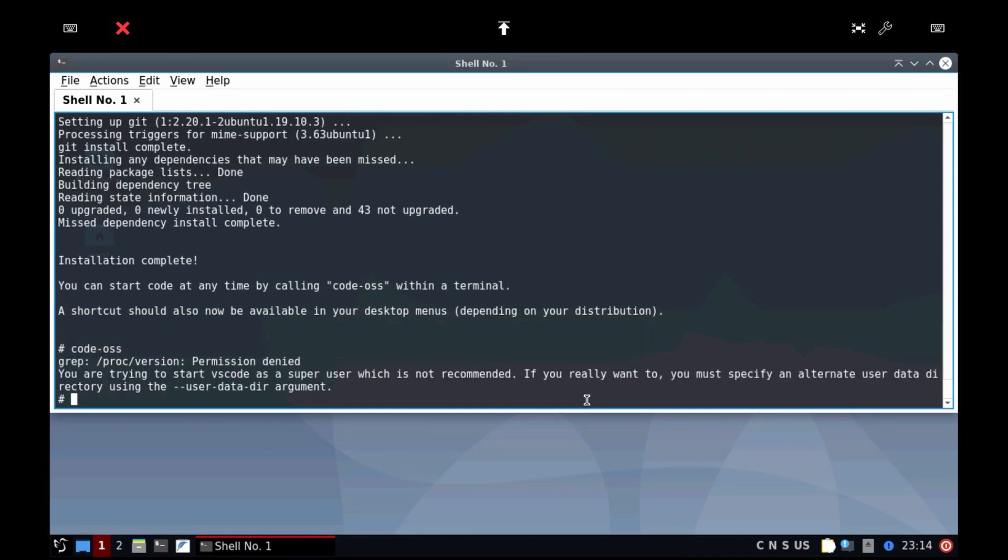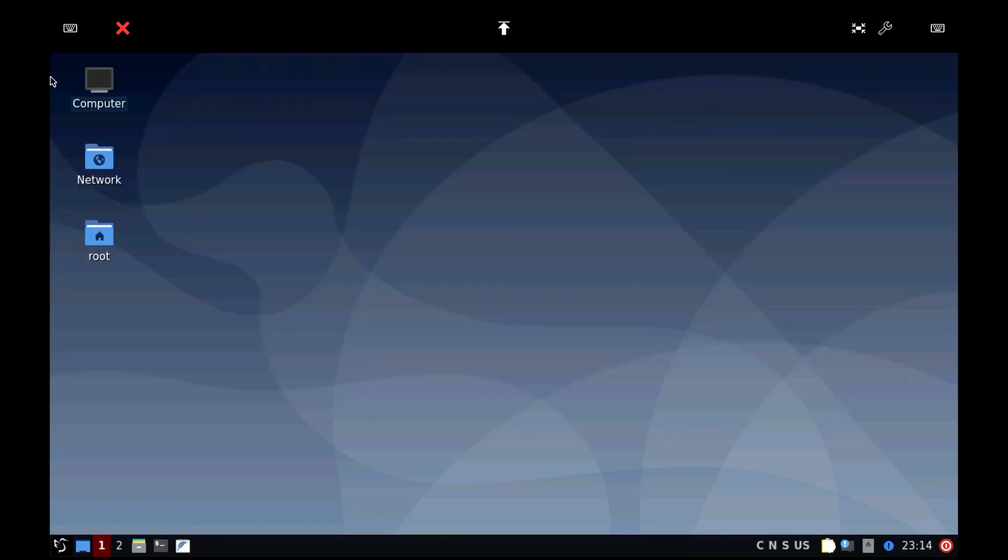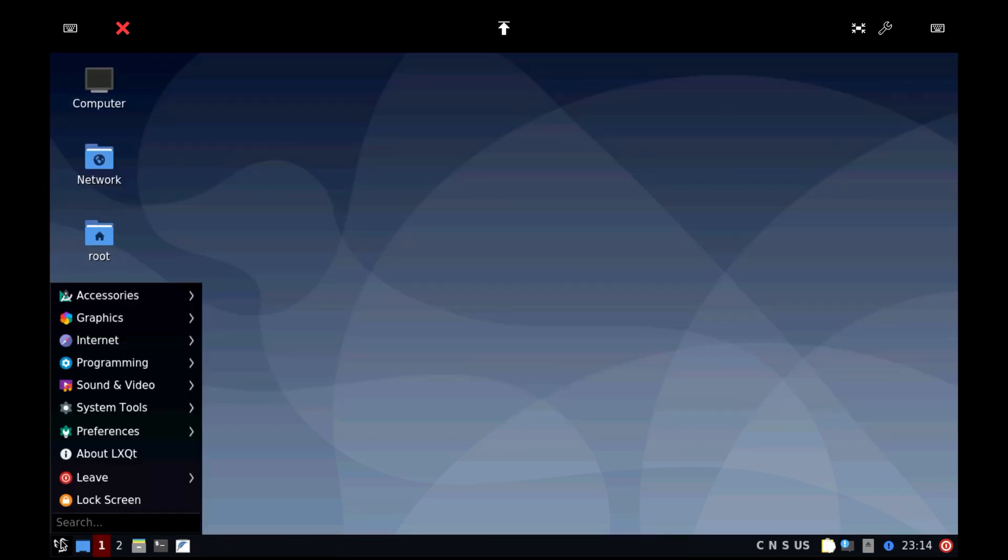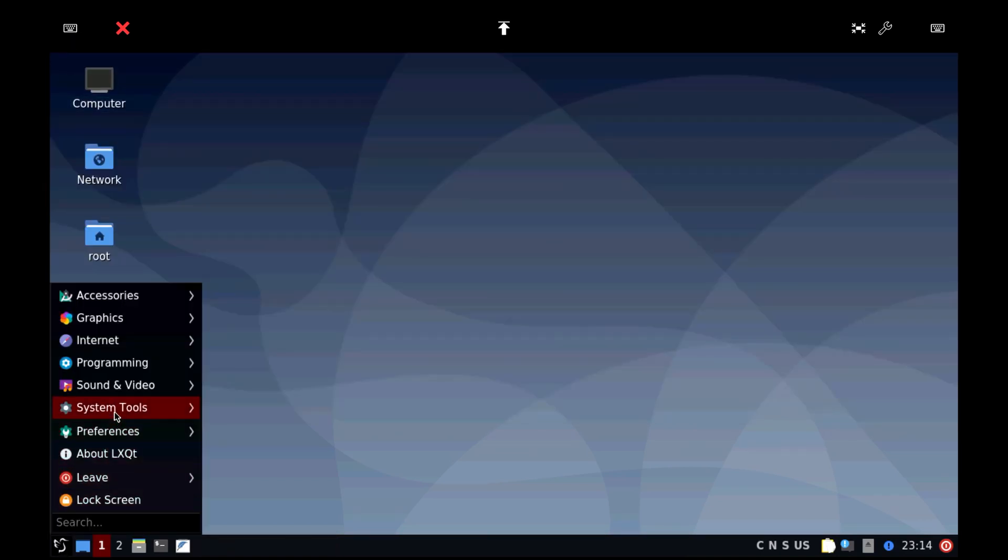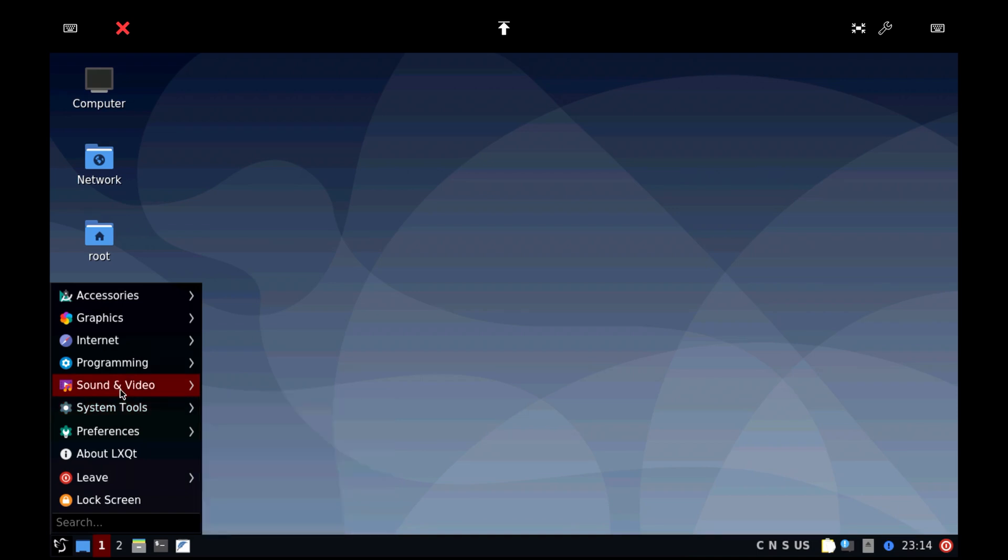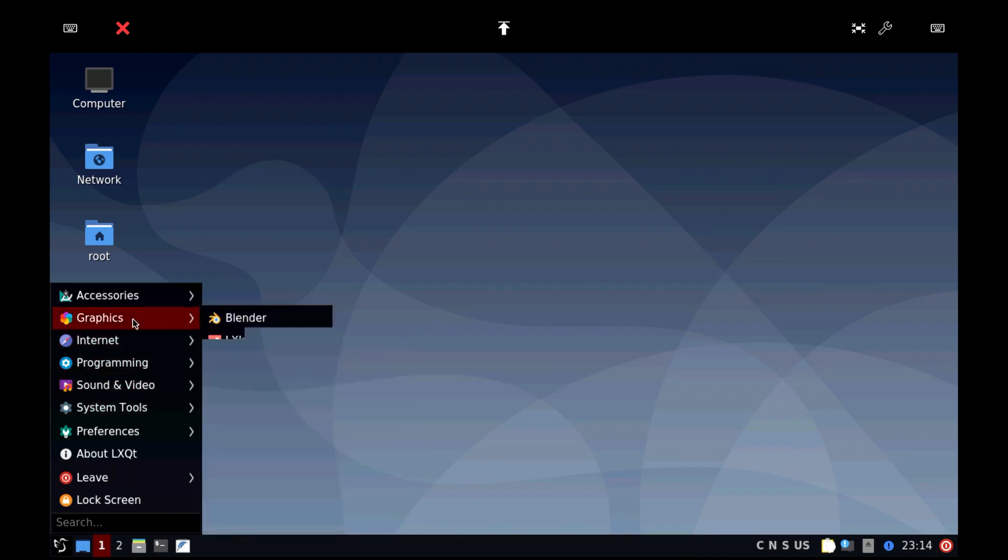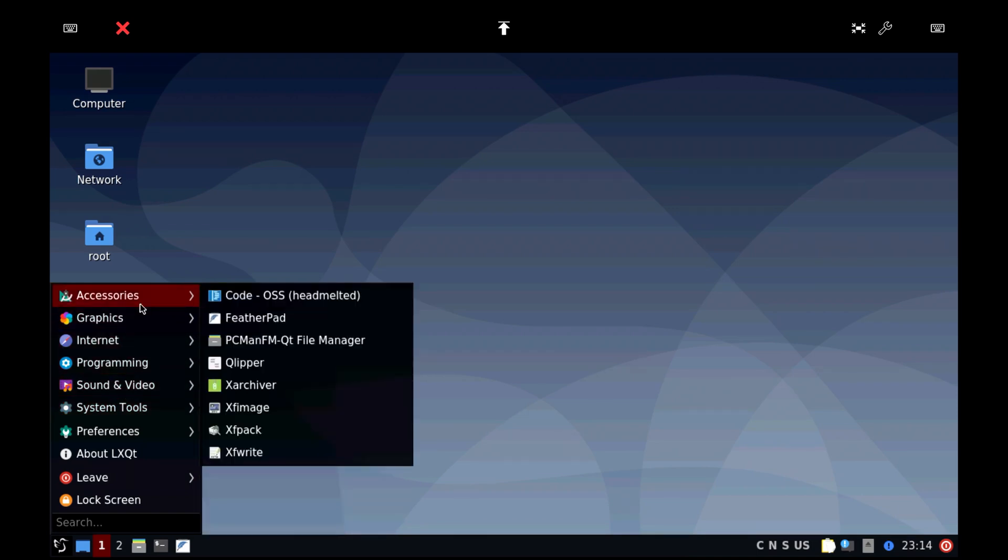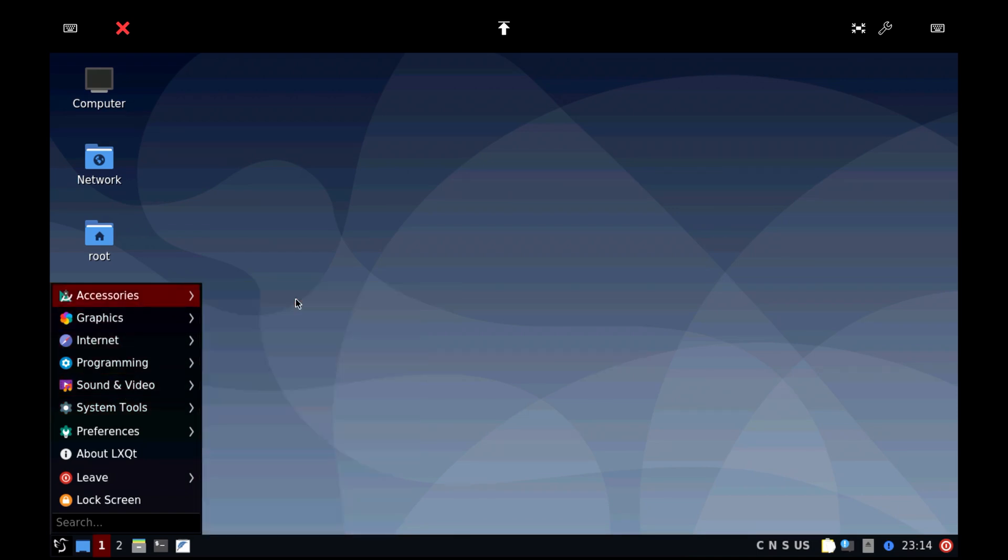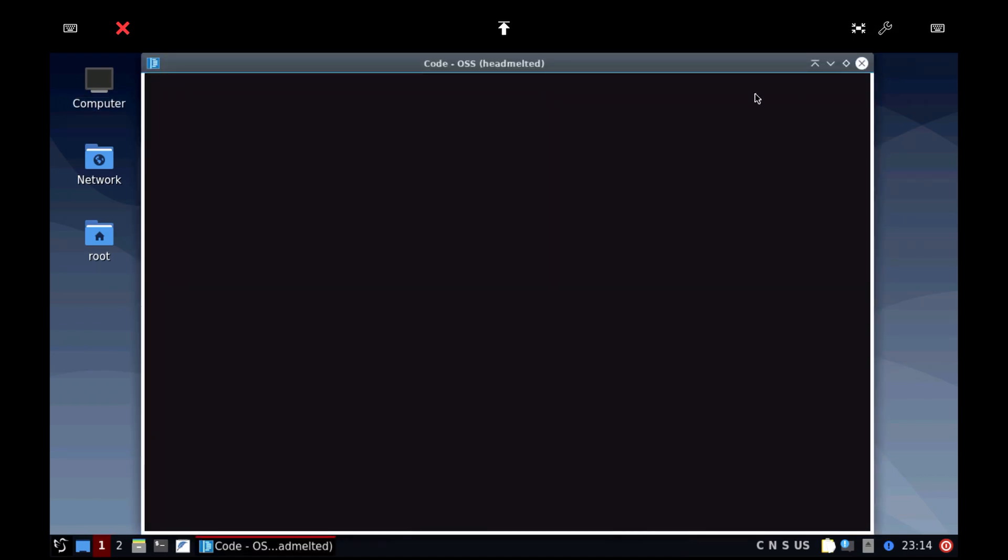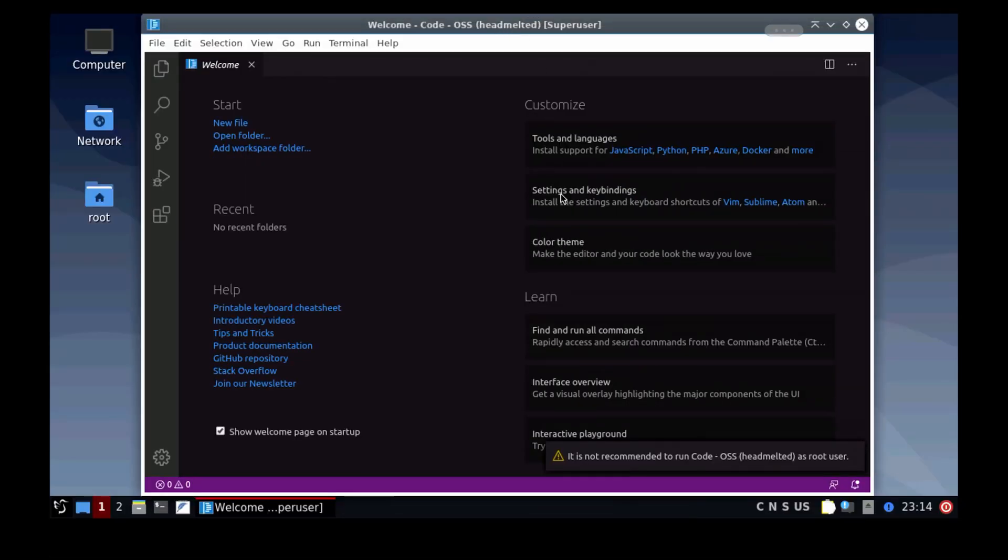So now when it has been installed, you actually can start it directly from the command line without the --user-data-dir argument. So close down the shell and go to accessories and there's code-OSS Headmelted. And here you see a fully functional Visual Studio Code.